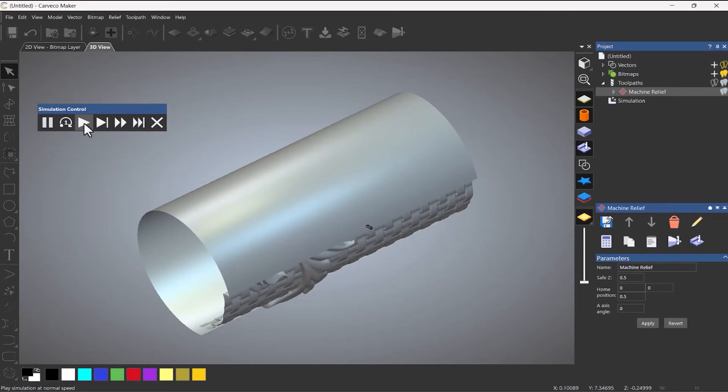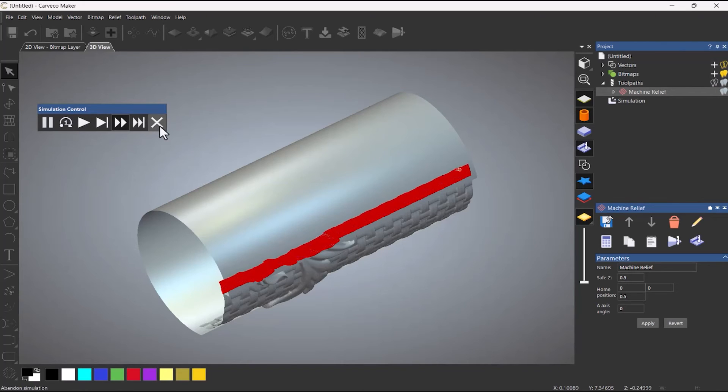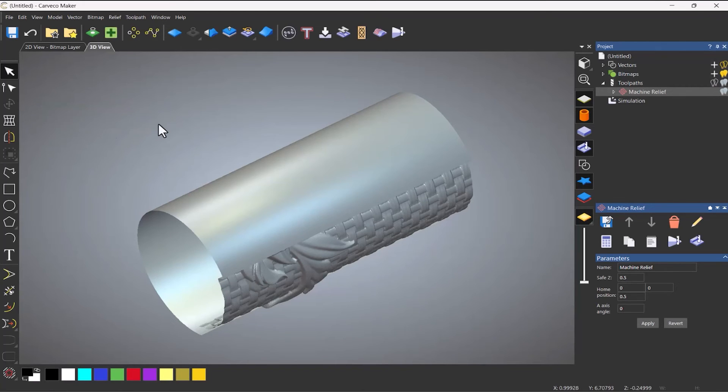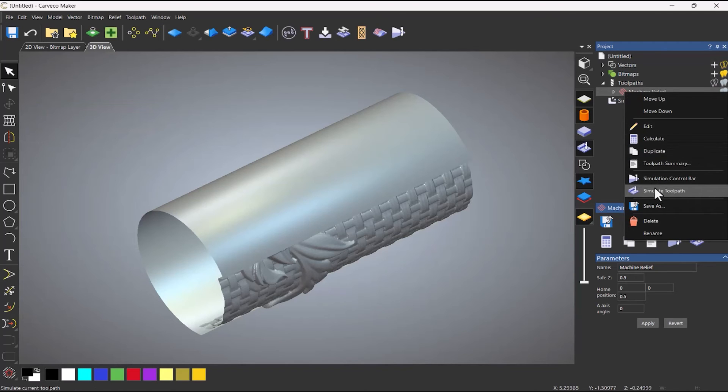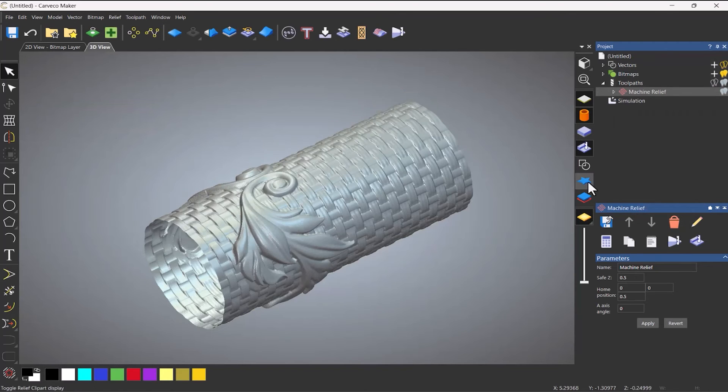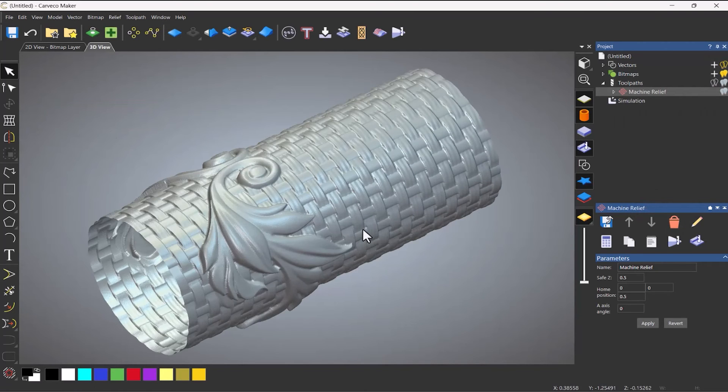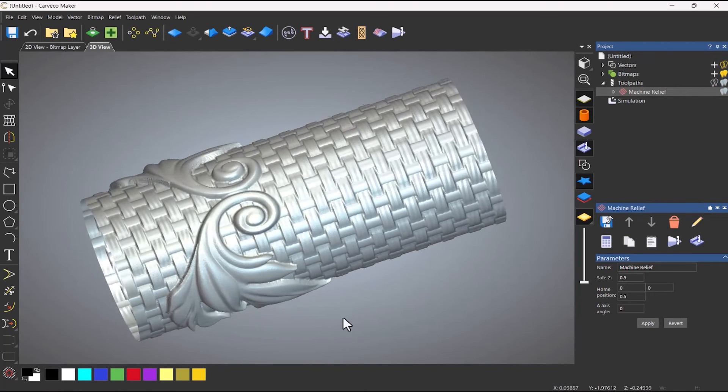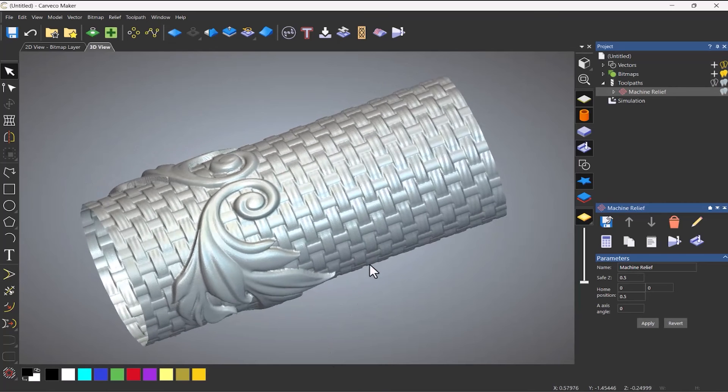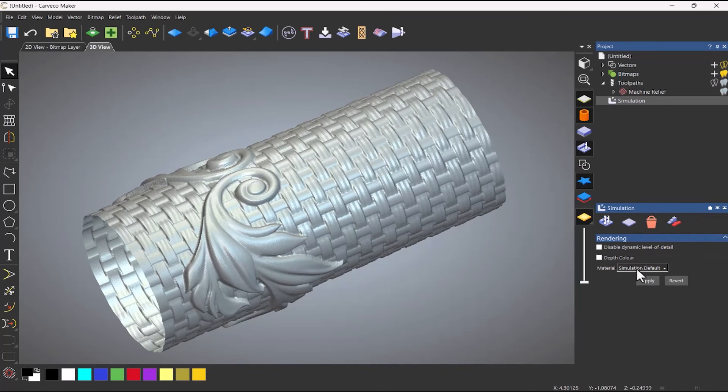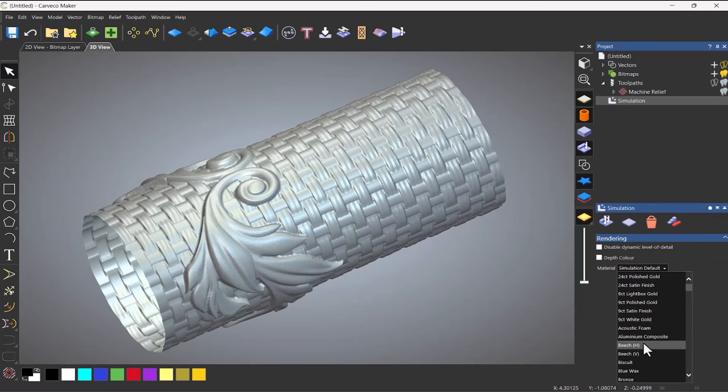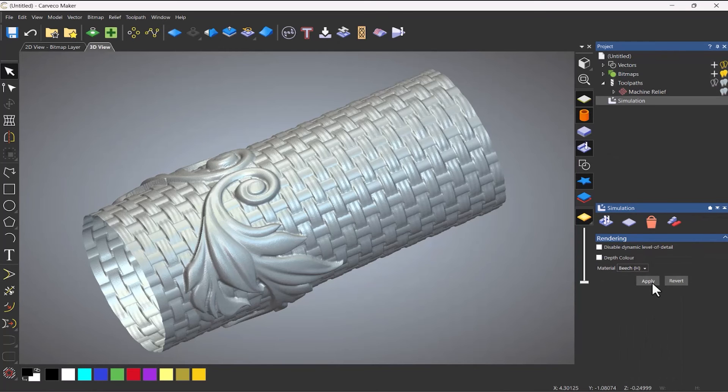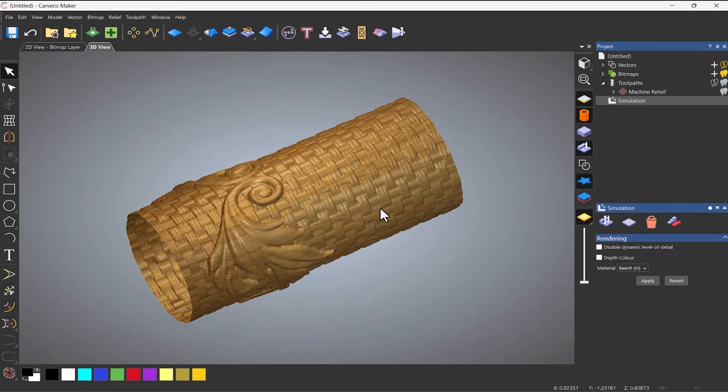And you can see it's given me a simulation of what's going to be machined. So if I close that and just do a straightforward fast simulation, you can see it's showing me what's going to be machined. And again, I can change this to be a material.